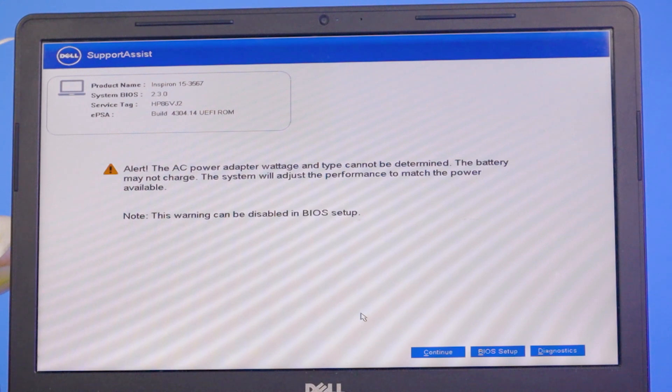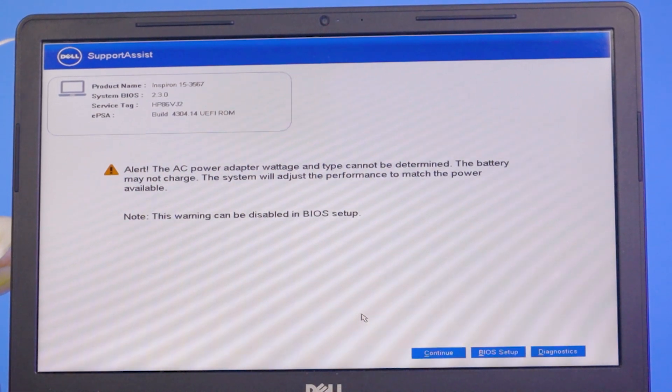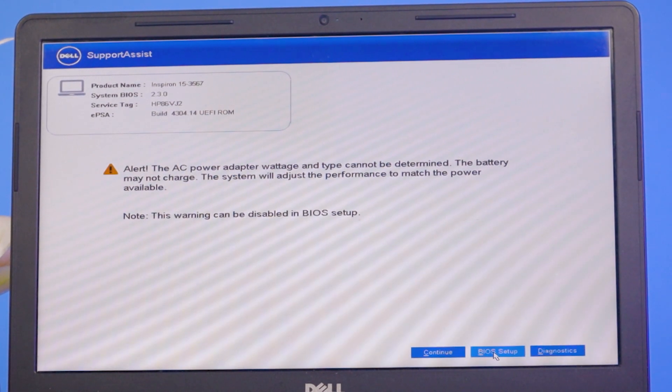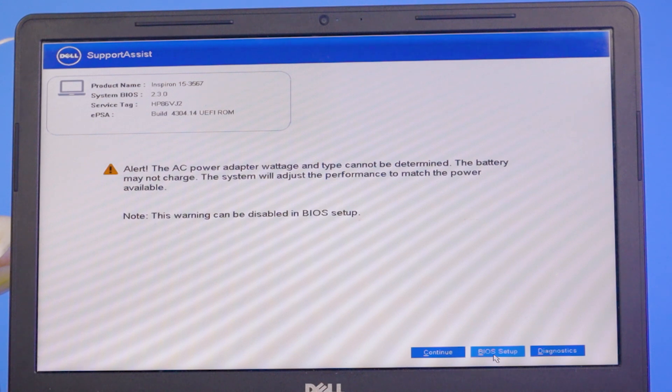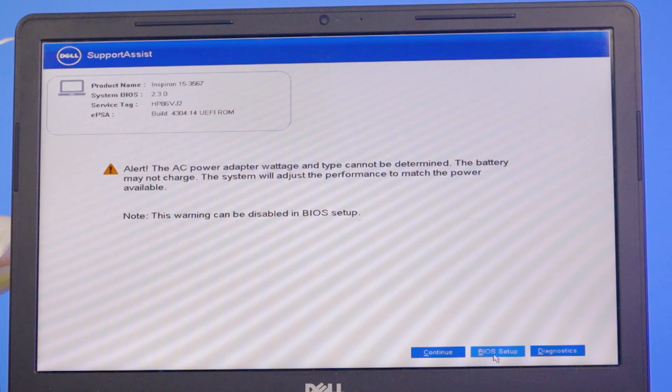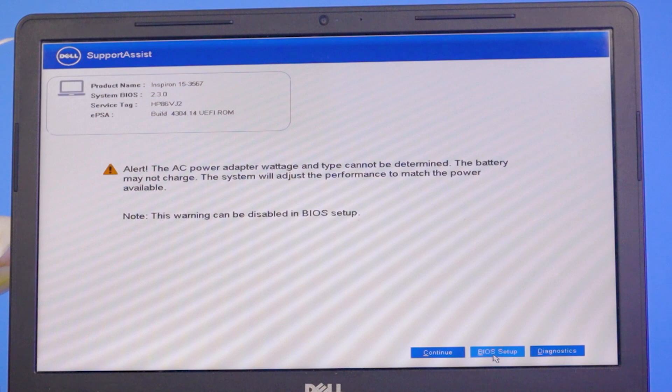To permanently remove this error, you have to change the adapter, or you can disable it from BIOS setup. I'll turn off these notifications from BIOS setup. To see all the steps, please watch the whole video.